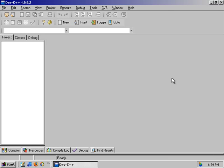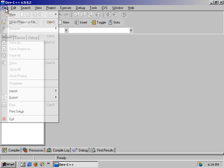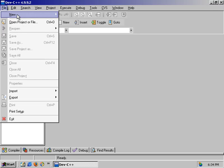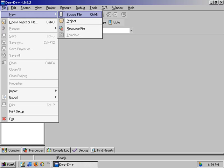To create a source file, there are two ways we can do it. The more complicated way: go to the file menu, select new, and then select source file. There's also a shortcut key — Control N — which will give us a source file.